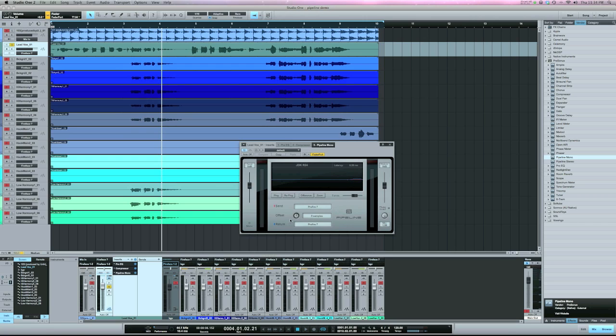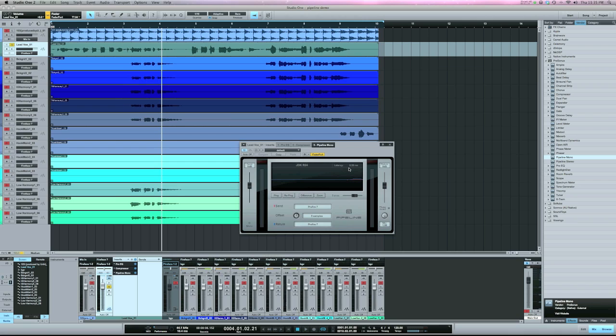So, really for this offset, more than 9 times out of 10, you're going to leave this at 0. If you're just using any other analog gear, compressors, EQs, you're going to leave that at 0. It's going to automatically compensate for the latency in this upper right corner.